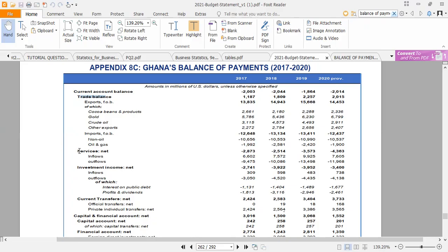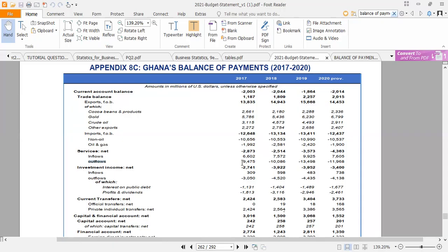Going down, we have the services balance. The net services balance was negative $2,873 million, of which the export of services was $6.602 million — we get inflows from services when we export. Then the total importation of services amounted to $9.475 million. So the balance on the service account is exports of $6.602 minus imports of $9.475.